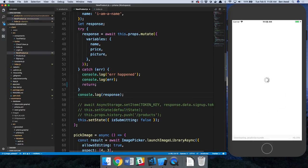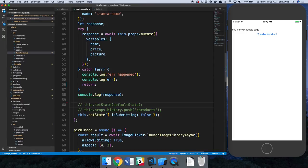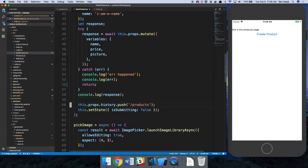But if we do get a response back, there's nothing we have to do currently. What we'll eventually do is probably update the cache, but we'll talk about that in a future video. No need to set async storage. We don't really need to reset the form because we're going to be switching to a different page. And we're just going to switch to slash products when we're done.